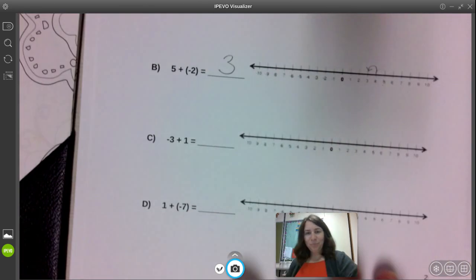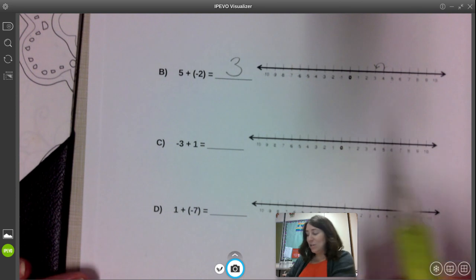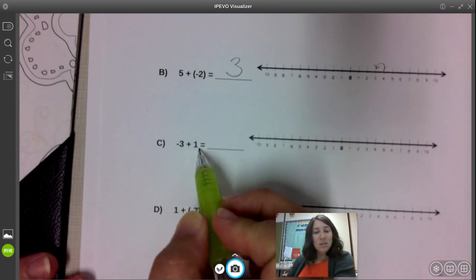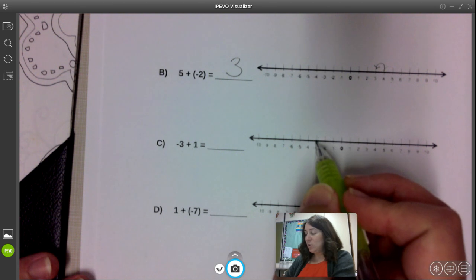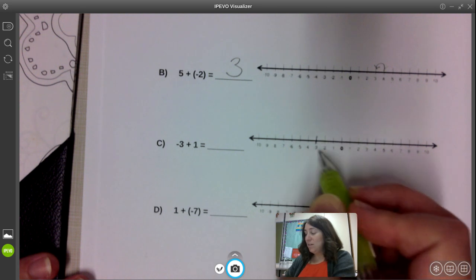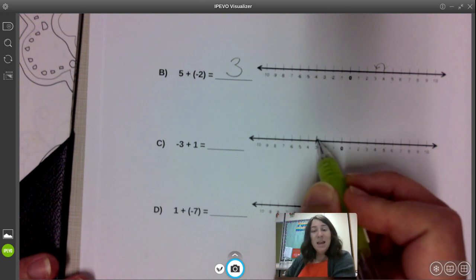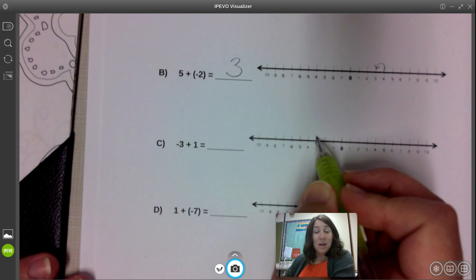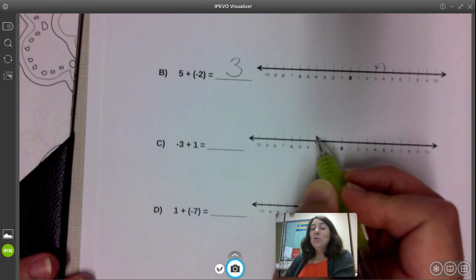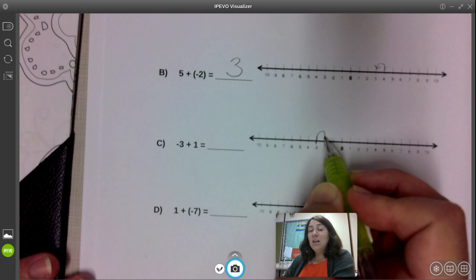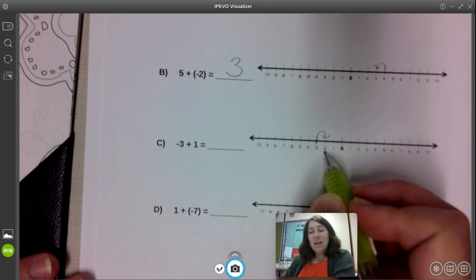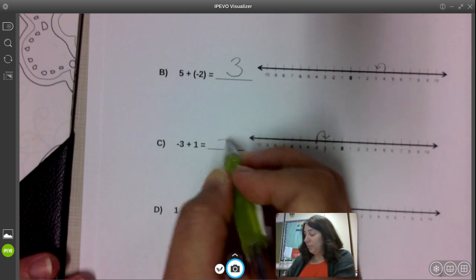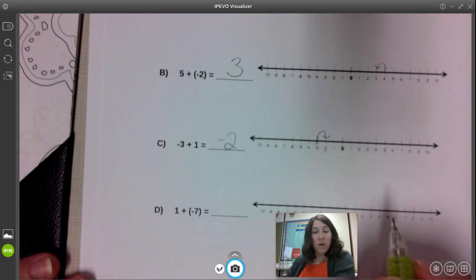Example C: negative three plus one. Again, my first number is negative three, so I'm going to start down here on negative three — below the zero. I'm going to add one to it. I'm adding a positive number so I should be moving to the right; it's going to increase. I ended at negative two, so that's what I'm going to write on my line.